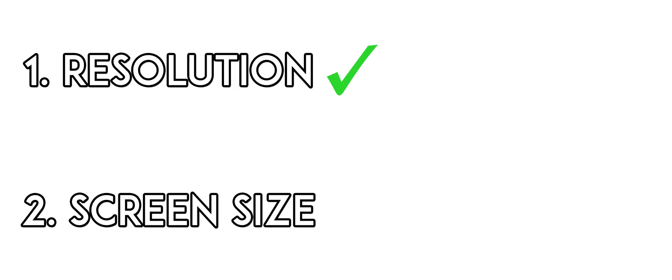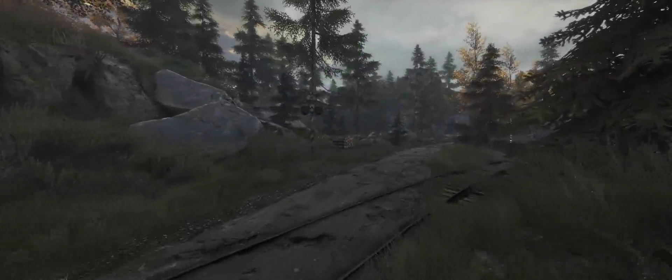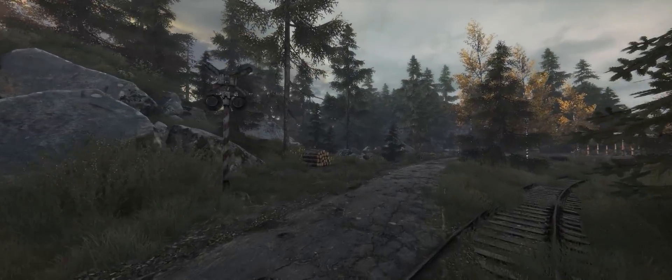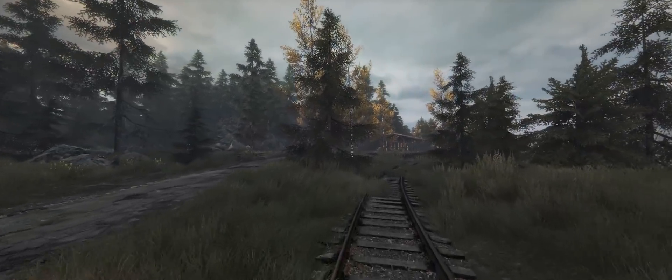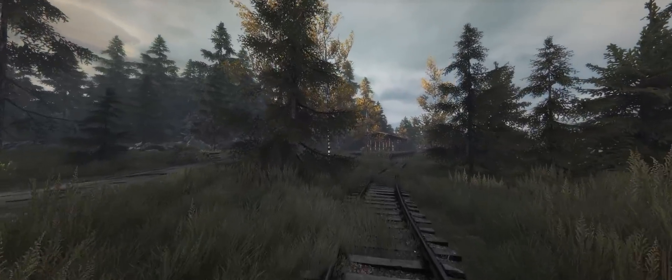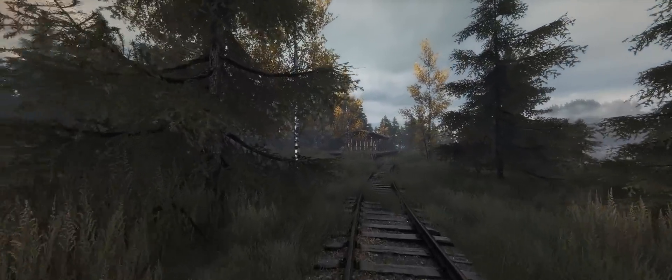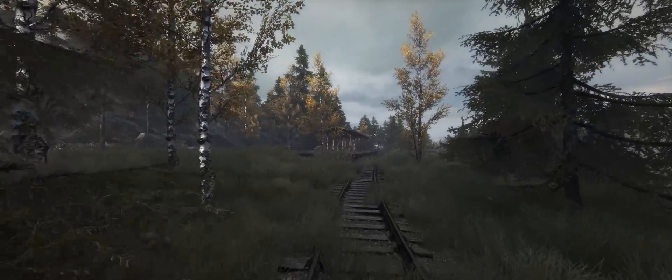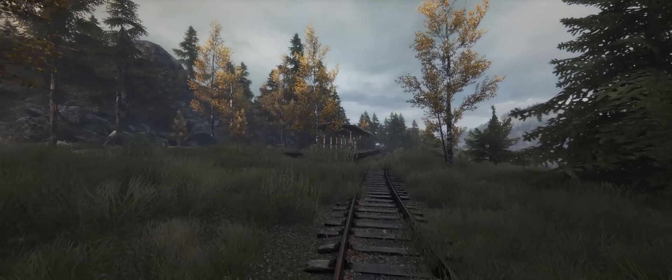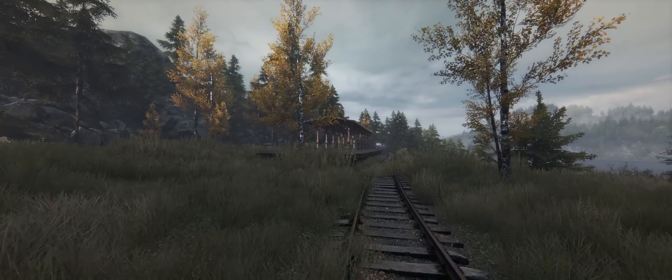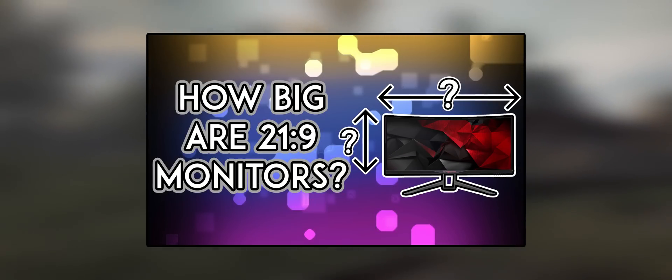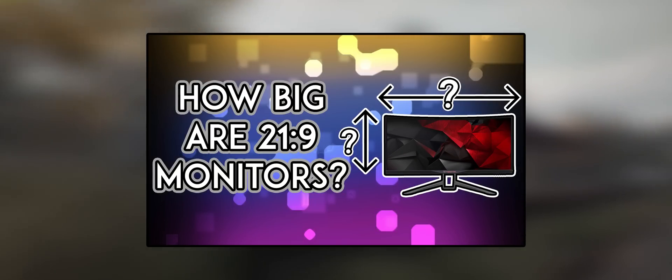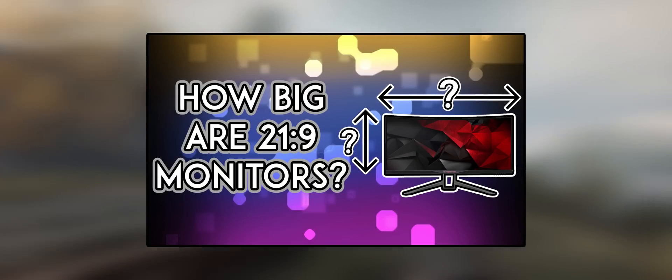So now you know your resolution of choice. Your next step is to decide on the screen size. How big is the monitor you want? 21x9 monitors are confusing for most people when trying to picture their physical size because they're used to 16x9 monitors. So avoid that confusion. Watch my video called 21x9 is too narrow, again linked down below.